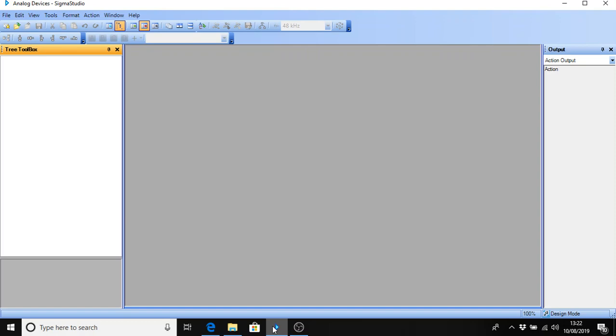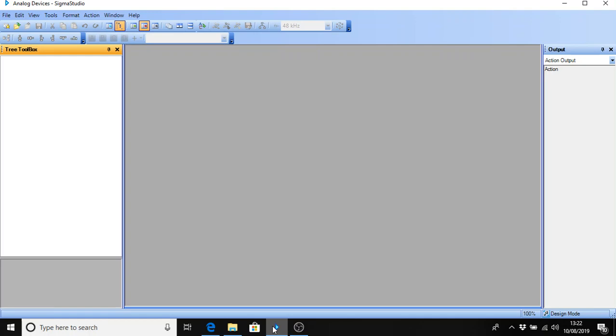So this is the second video in the series featuring the WONDOM ADAU1701 kernel board from Shure Electronics. The ADAU1701 is a digital signal processor from analog devices. Lots of information is available from analog devices about the chip and about Sigma Studio including a description of all the toolbox functions. So here we go.